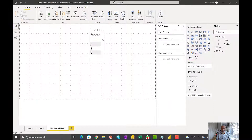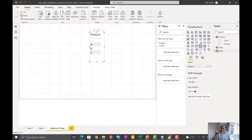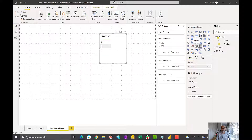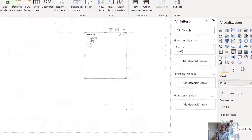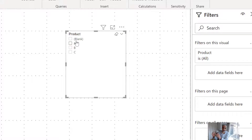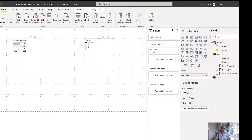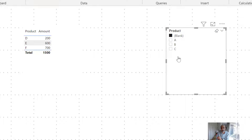First of all, if we use a column from our Product table in a visual, we see three values — A, B, C. That's perfect. But if I change it to a slicer, I now see four values including a blank. The blank is coming because the Sales table has more products than what we have in the Product table. If I put the product from the Sales table and filter on blank, I'm getting those products not in the Product table — which is D, E, F — and that's what is leading to the blank in our slicer.